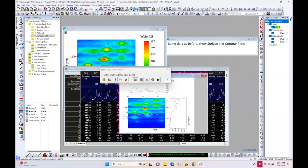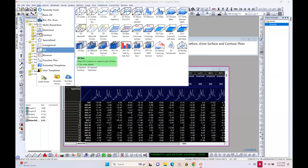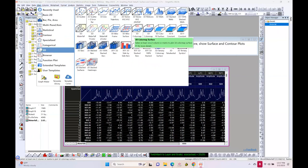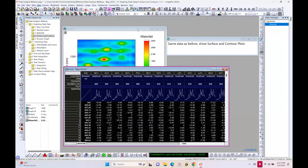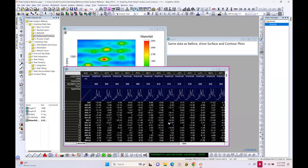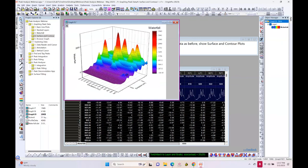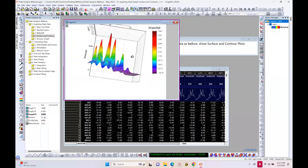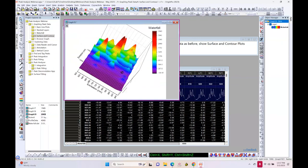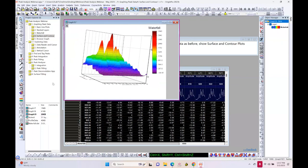With the same data, let's go to the plot menu under 3D and choose 3D color map surface. Again the virtual matrix dialog pops up. Using the same settings, I now get a 3D surface plot of the data.